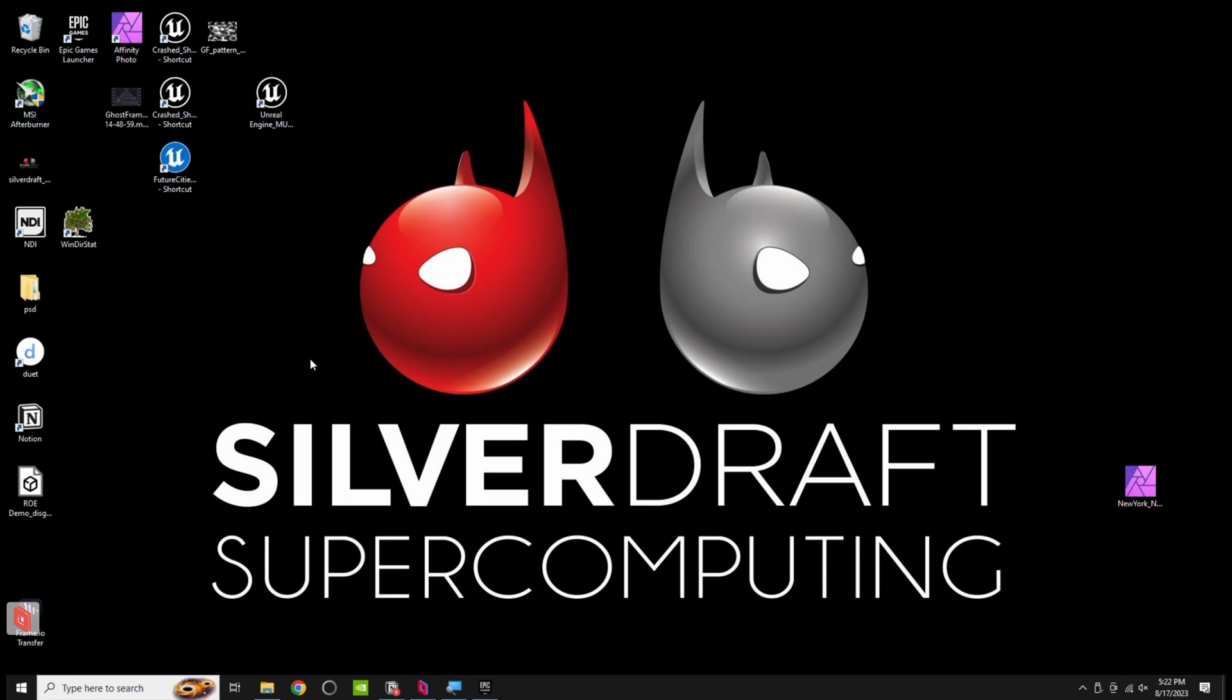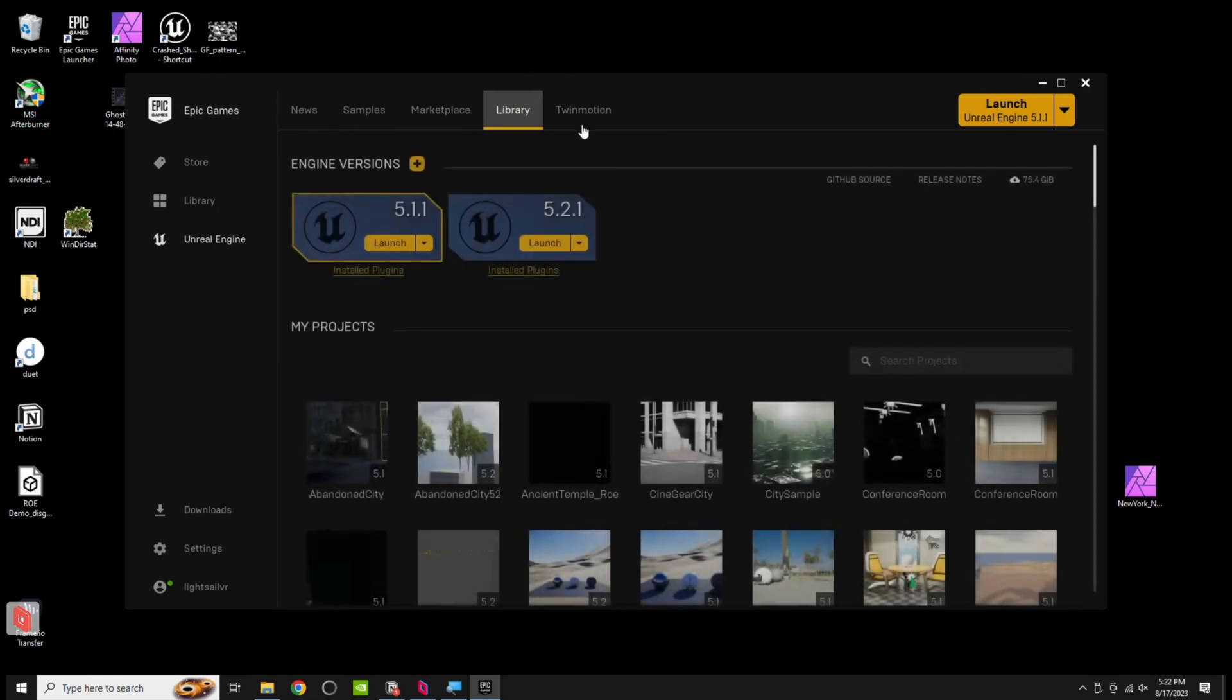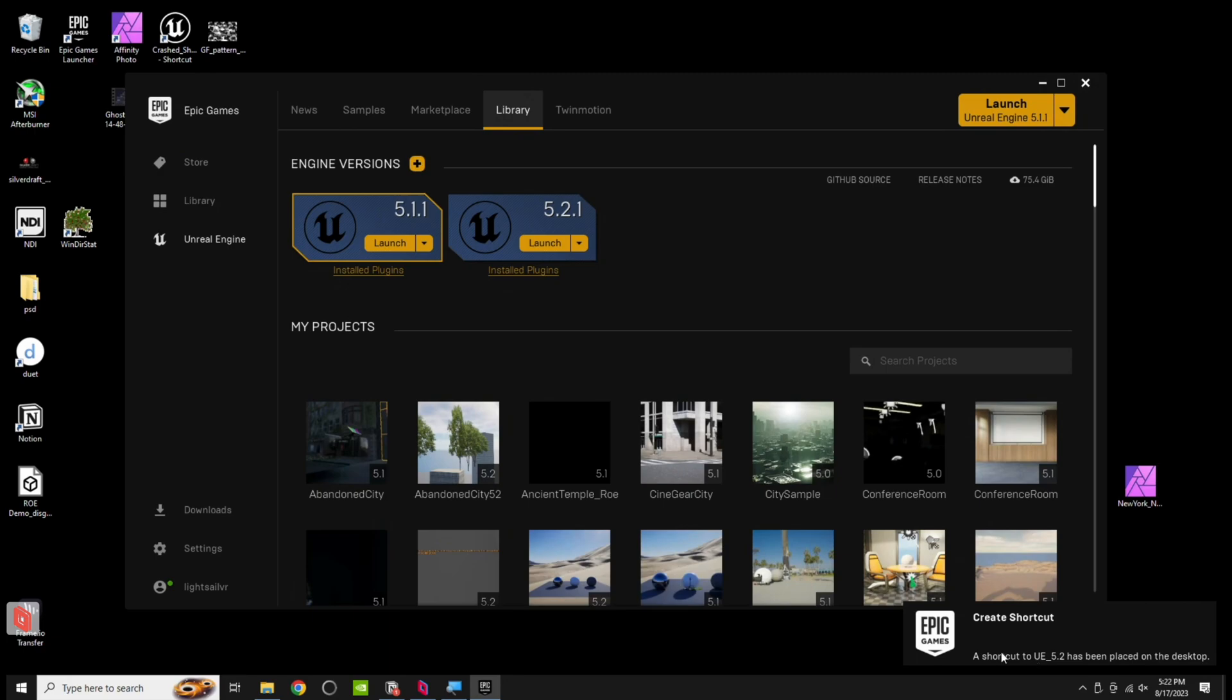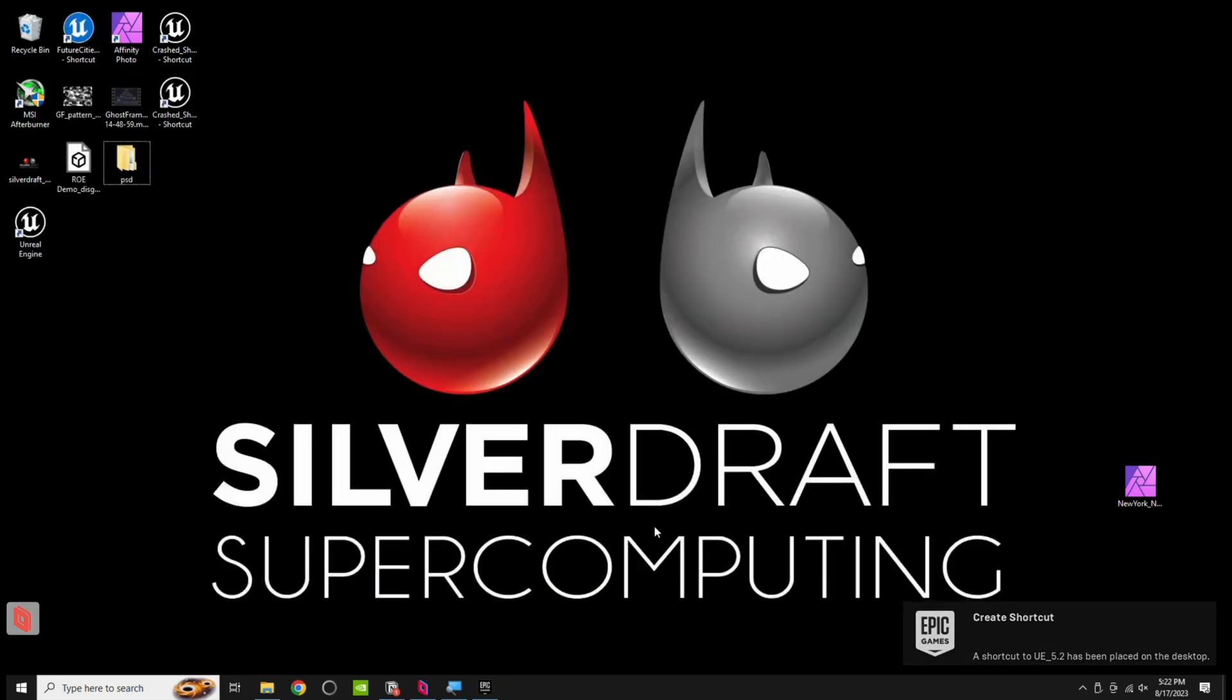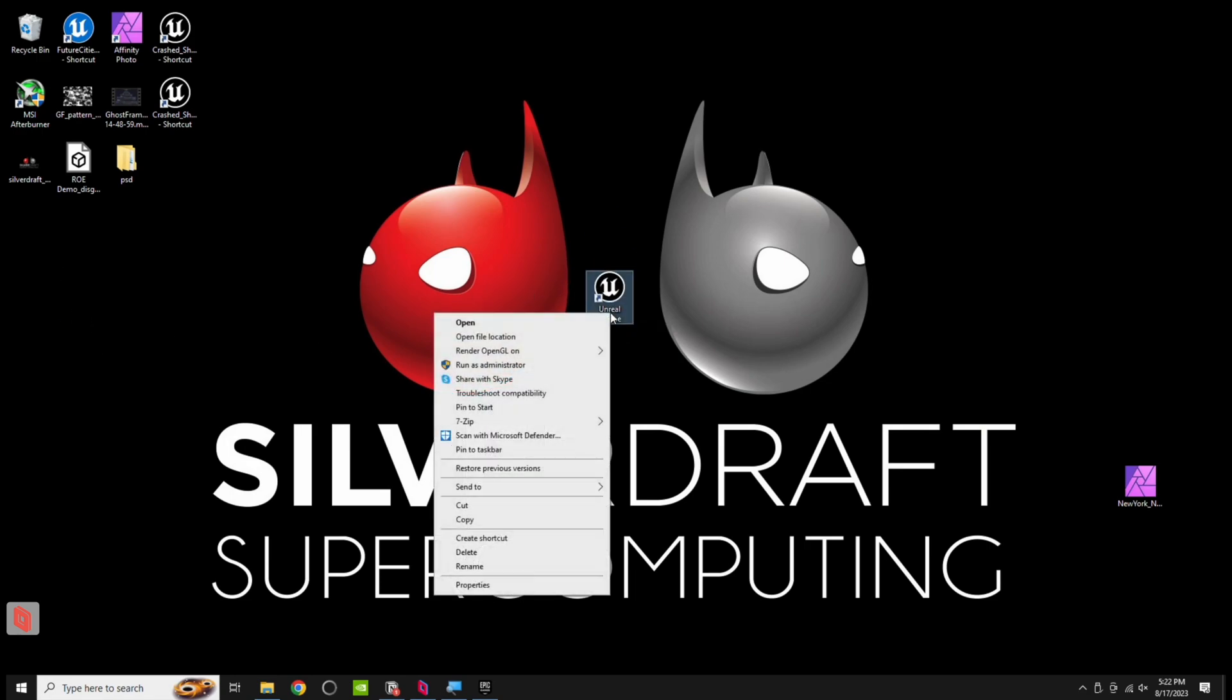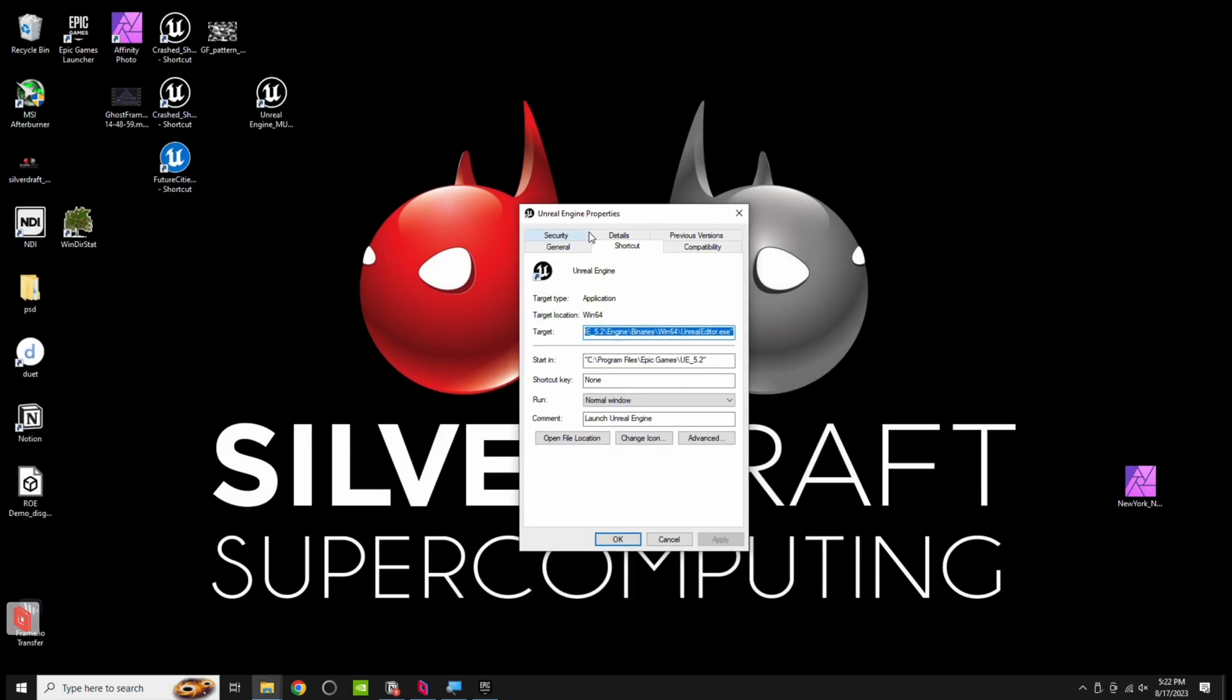Now, what we need to do is go to the Epic Games Launcher, go to Unreal, go to Library, and then whichever version you want to use, click on this caret, go to Create Shortcut, it's going to create a shortcut that is now on your desktop, called Unreal Engine. And I'm just going to move this here to the middle. I'm going to right click on this and go down to Properties. Now, under Properties, we need to change this. We need to add something here. So what we need to do is go to this target area, go to the very end, space, dash,